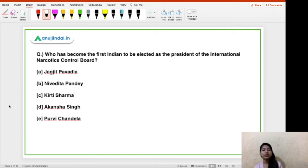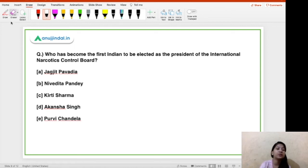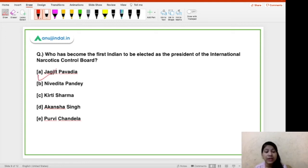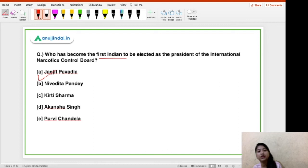The third question: who has become the first Indian to be elected as the president of the International Narcotics Control Board? The options include Jagjit Pavaria, Vedita Pande, Kirti Sharma, Akasha Singh, and Puli Chandela. The right answer is option A — Jagjit Pavaria. She is also the second woman to hold this position in the world, making her both the first Indian and the second woman to be president of the International Narcotics Control Board. You have to tell me where this organization is located.